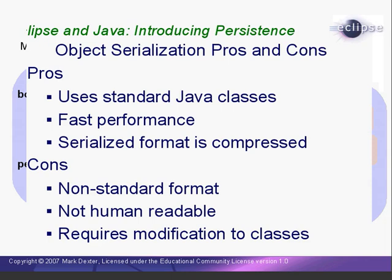One of the disadvantages of serialization is that the format is not standard or human readable. Only a Java program can read a serialized object. Also, as we'll see, in order to use serialization, we need to make two small changes to our classes.